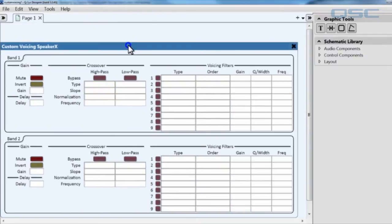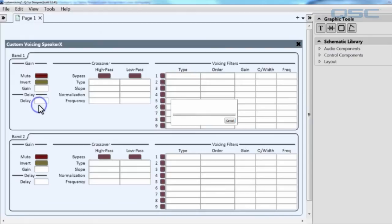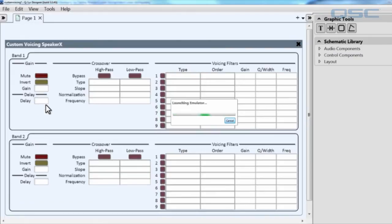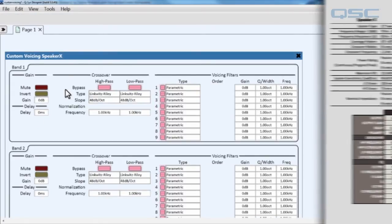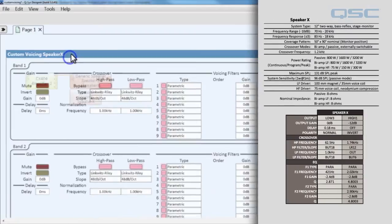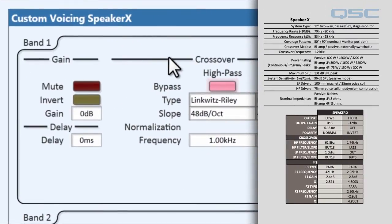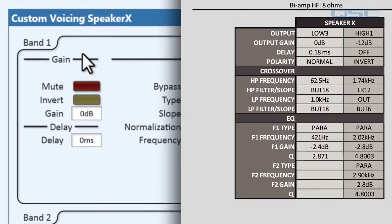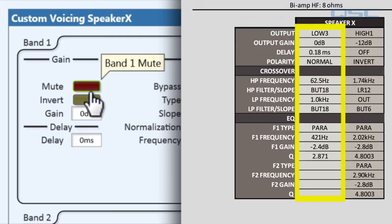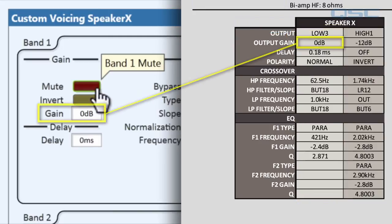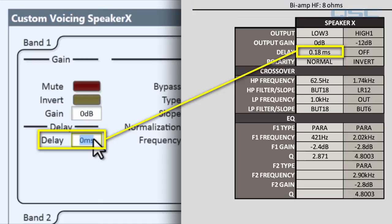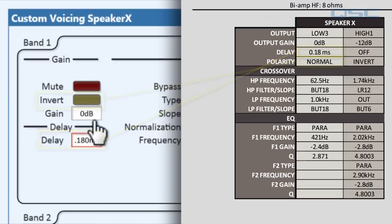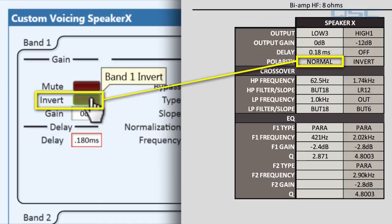Each band has a lot of different information to fill out. You just need to be patient and find the right information. The first band is our LF, which we can see in our first column. You don't need to change the gain from zero. We set the delay to 0.18 milliseconds, and we keep the polarity at normal.